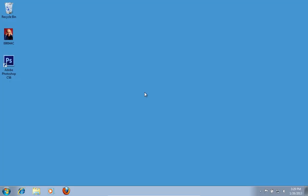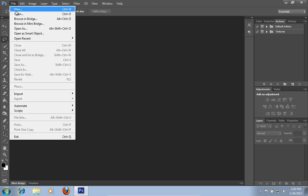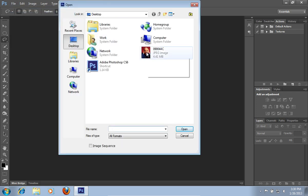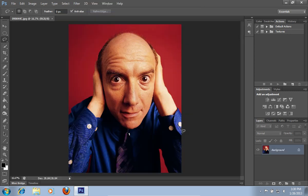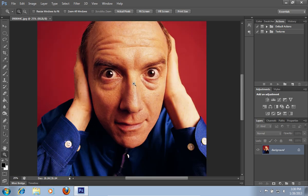In this video tutorial we will show you how to Photoshop scary eyes. Launch Adobe Photoshop. Go to the File menu, press Open and choose the file you want to use. Then select the Zoom tool from the toolbar and zoom in to the photo.